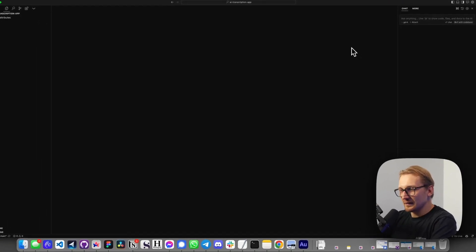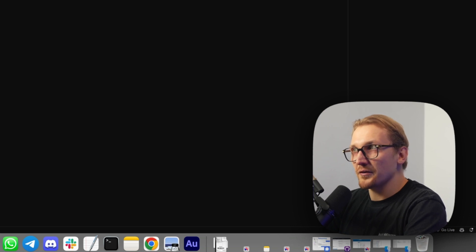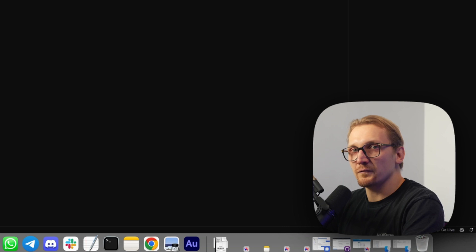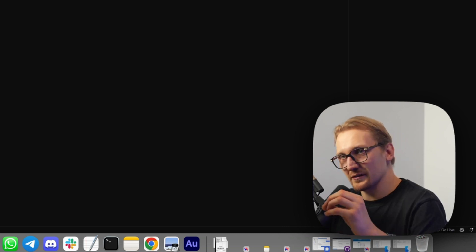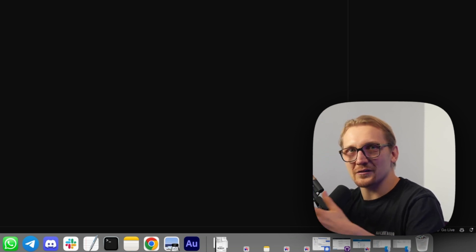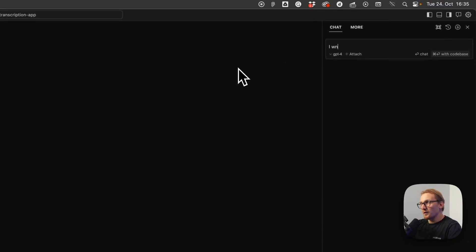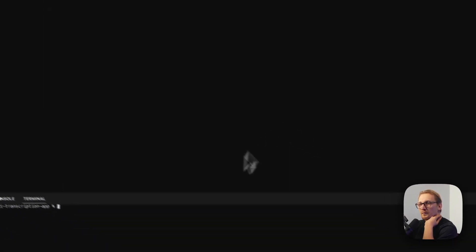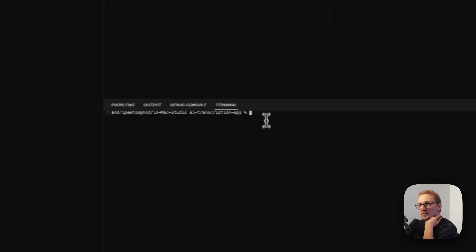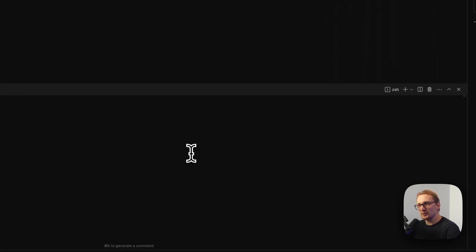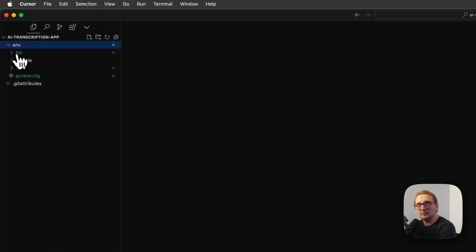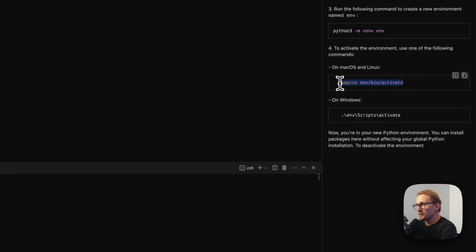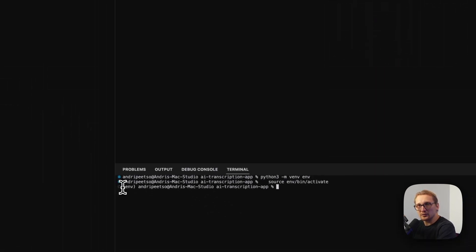Inside our code editor, the first thing I want to do — because I know we're going to be building this in Python — is create a virtual environment. It's just a small virtual environment where I'm going to install all the Python packages so I know nothing is conflicting and everything's a fresh install. So I want to create a new Python environment. It's telling me to open my terminal, navigate to the project — we're already inside the project — and run this command. I ran it, it created a new folder, and to activate the environment I run this other command. Now you can see we're inside this environment.